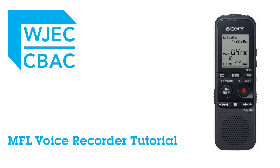Hello, the purpose of this short demonstration is to show how you use a digital voice recorder. We are going to look at the voice recorder itself and then how to transfer recordings onto a laptop and then finally onto a memory stick.